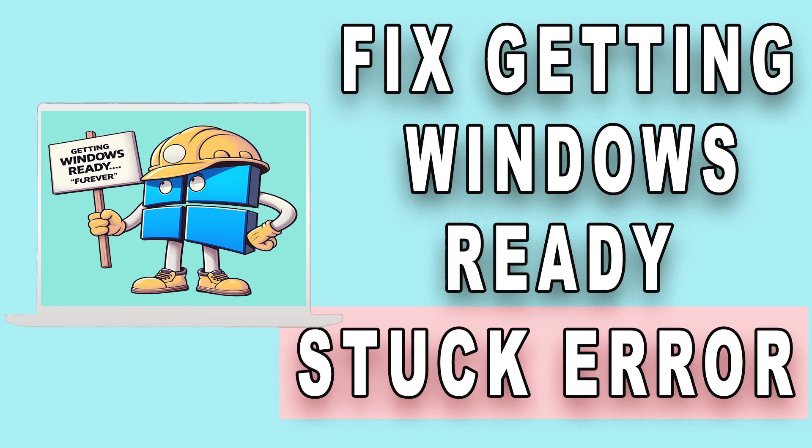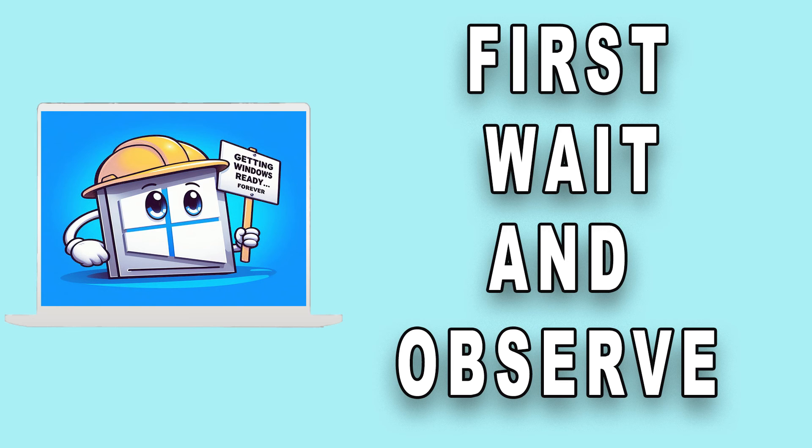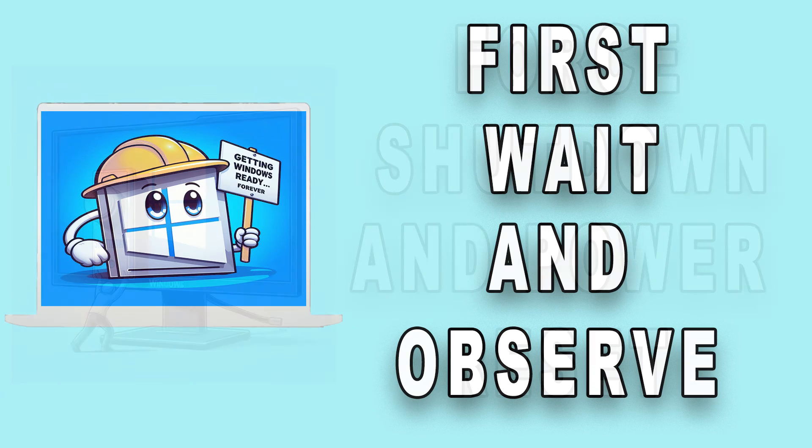Are you stuck with the annoying getting Windows ready error on your PC? First, simply wait for at least 30 minutes and observe if the error resolves on its own.